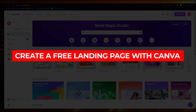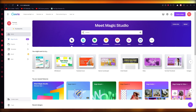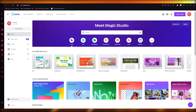How to create a free landing page with Canva in 2023. Hello everyone, welcome back to another video. In this video we're going to be creating a free landing page with Canva in 2023 in the easiest, most simple ways possible.